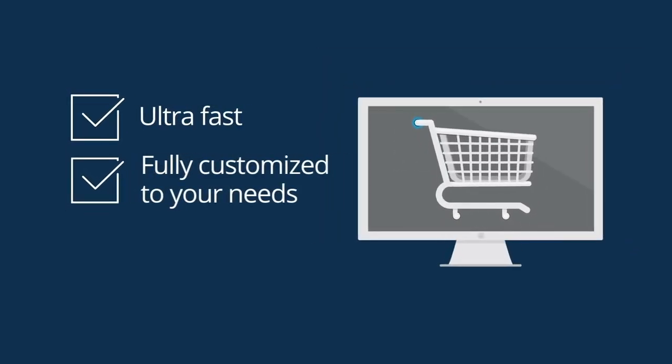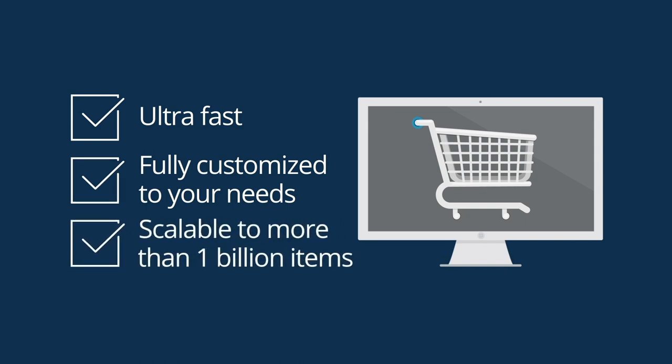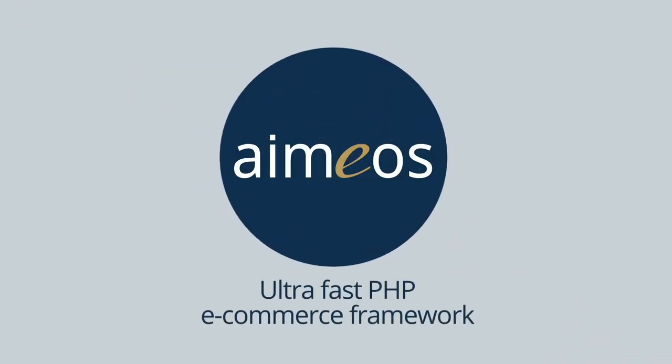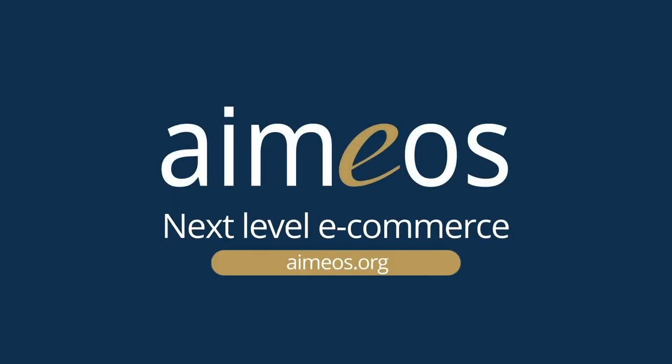Do you want your online store to be ultra fast, fully customized to your needs and scalable to more than 1 billion items? iMios is an ultra fast PHP e-commerce framework. iMios. Next level e-commerce. Try it now.